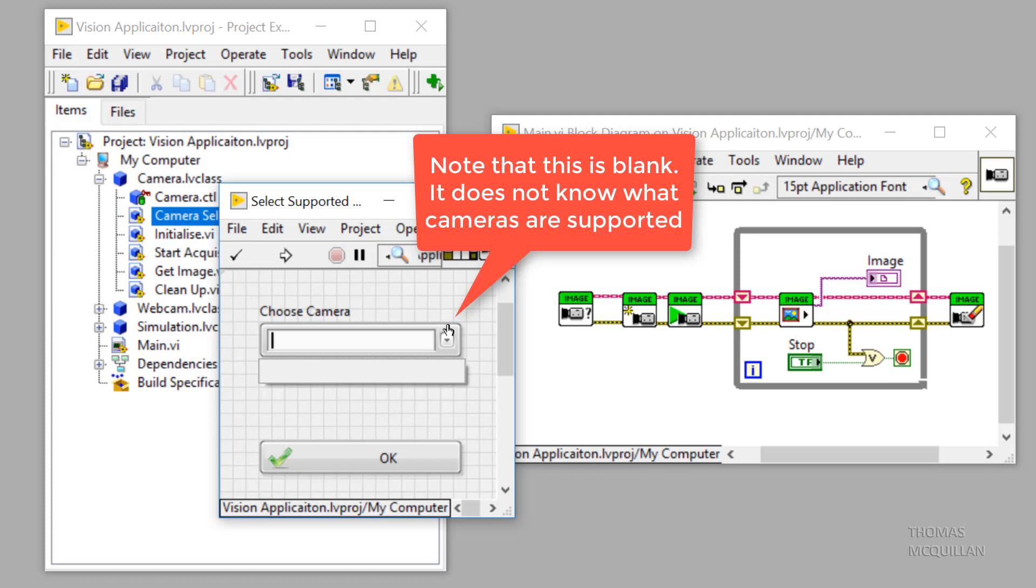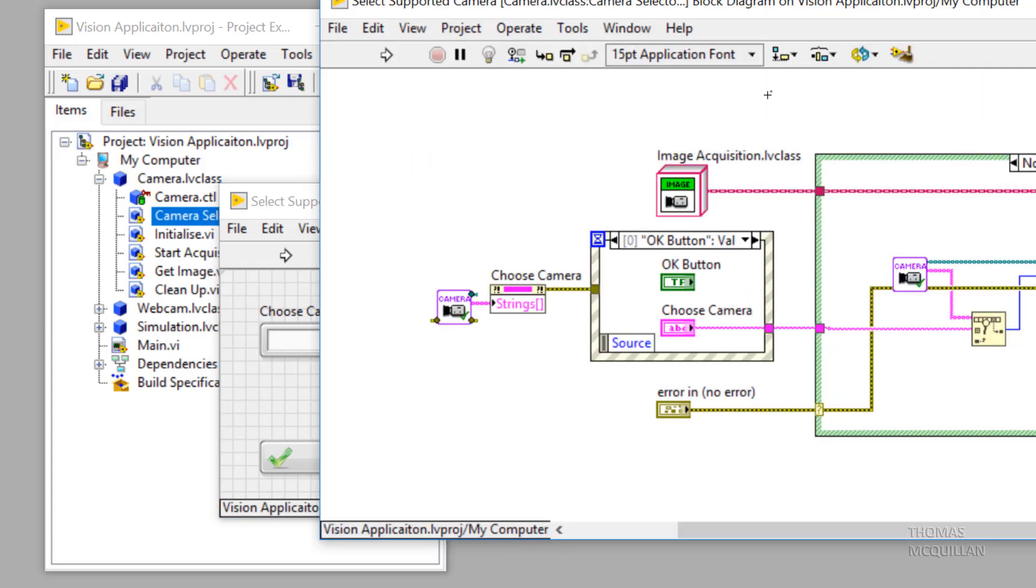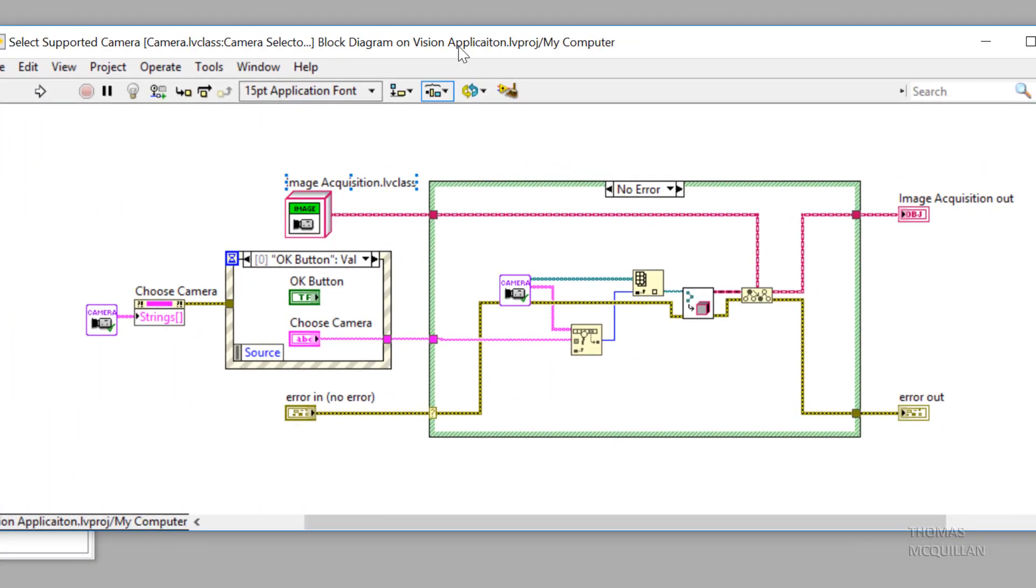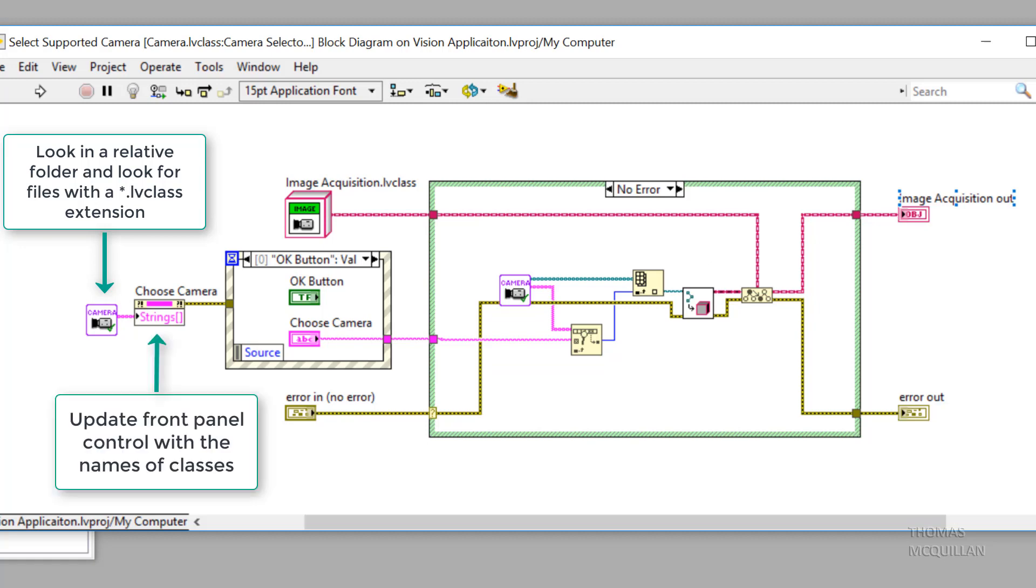If we have a look on the block diagram, again this is a very simplistic view and it's just intended as an overview. But we have one VI here, which is looking in a known file location for all files with a .lvclass extension. From there, we can take those file names and throw them onto the front panel using a property node.